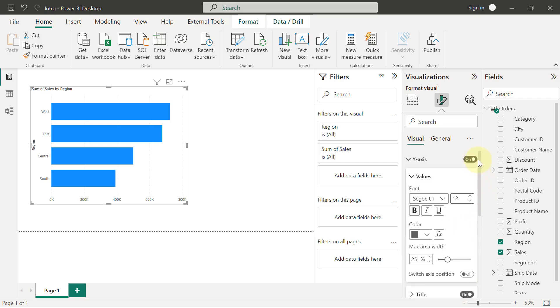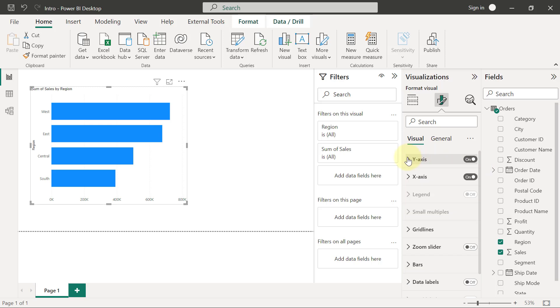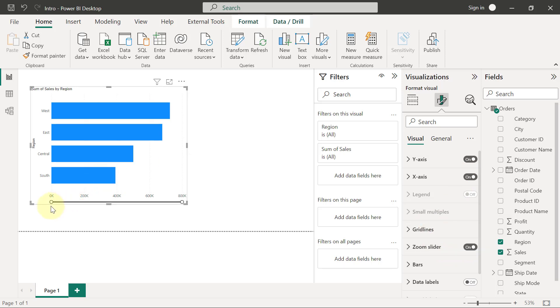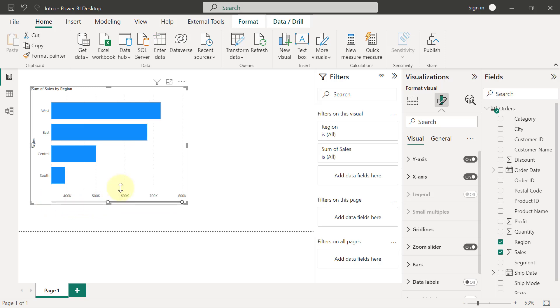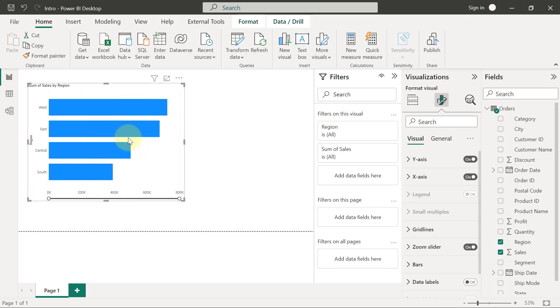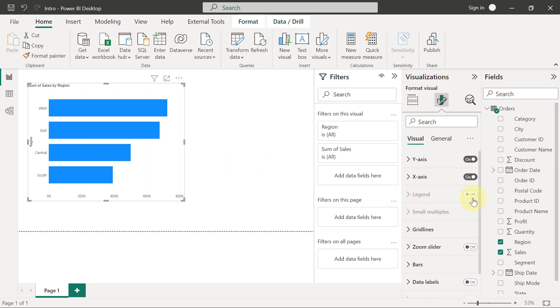So another thing you will also note is that there are certain options in the formatting that have toggles. That means you can put them on and you can put them off. So when you put it off, it simply means it's not going to be displayed. And when you put it on, it means it's going to be displayed. So for example, I can go and put on the toggle for zoom slider and you will immediately see that I now have a slider on the chart that I can use to adjust the range of numbers that we like to see. So I can use this to adjust the range this way and it's going to display only from a certain number up until the end. I'm just going to turn this back off.